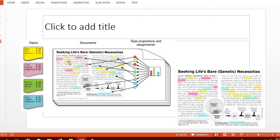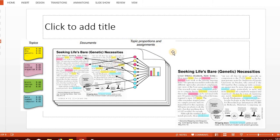In topic modeling, each topic is represented in each document. Different documents have different proportions of each topic, and each topic has different proportions of each word. Therefore, topic modeling can be considered as a distribution of distributions - the topic is a distribution of words, and the document is a distribution of topics.